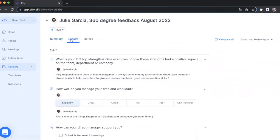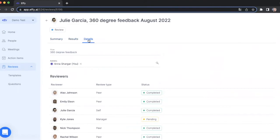You can also view results, the feedback provided by the employees, and details including configurations of this performance review cycle and the list of the reviewers.